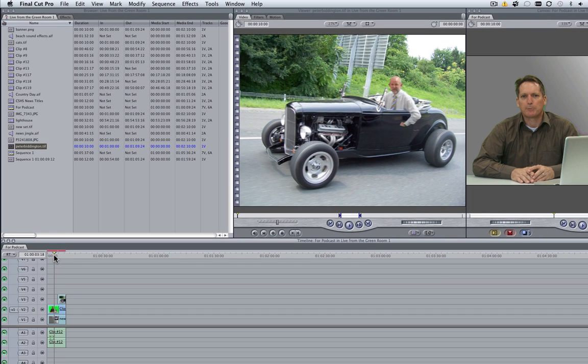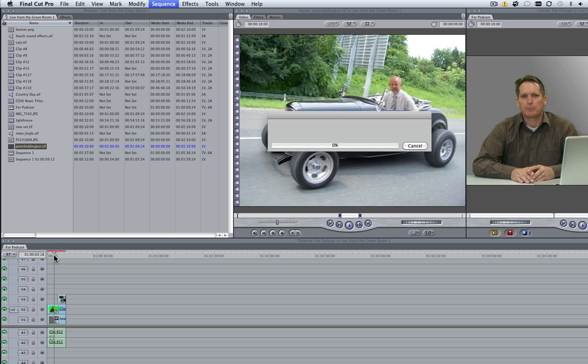So now with the timeline selected, I'm going to render my footage by using the shortcut key Command R, and this will normally take a few minutes, depending on how long the clip is. This is going to take about a minute.